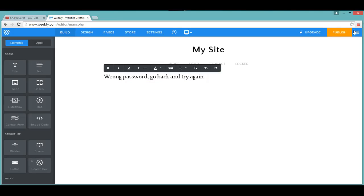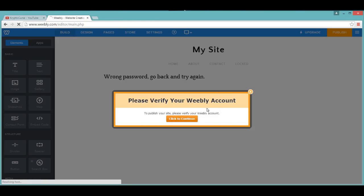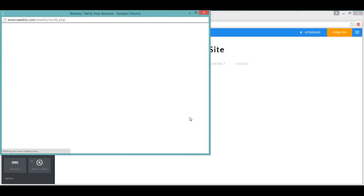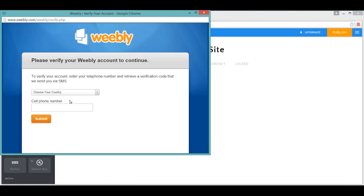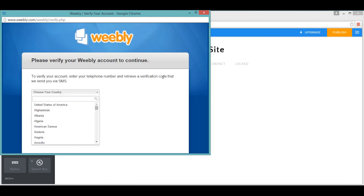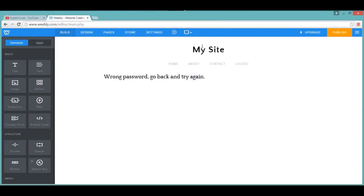You can add something like that. Okay, it's asking me to verify. Okay, I'm going to be doing this later on.